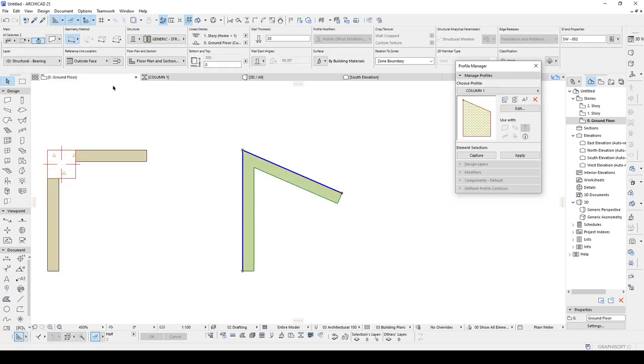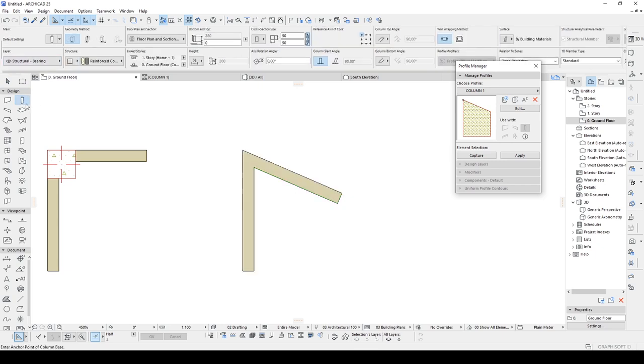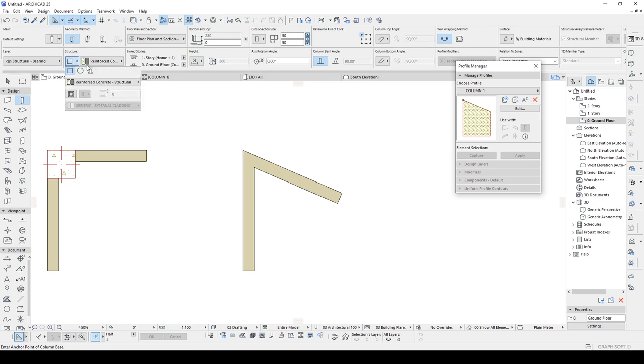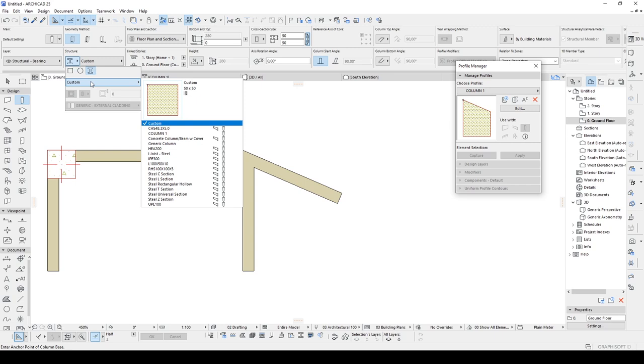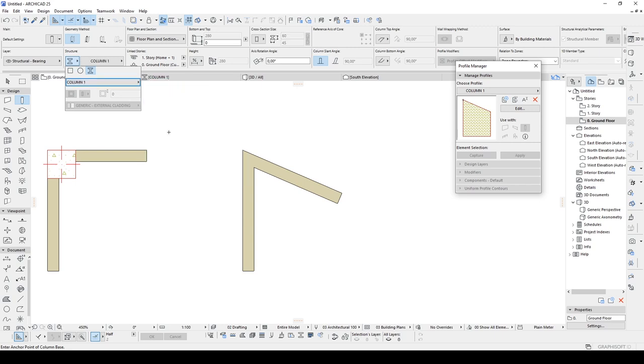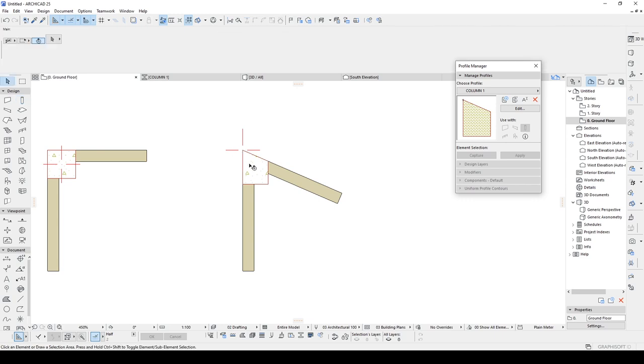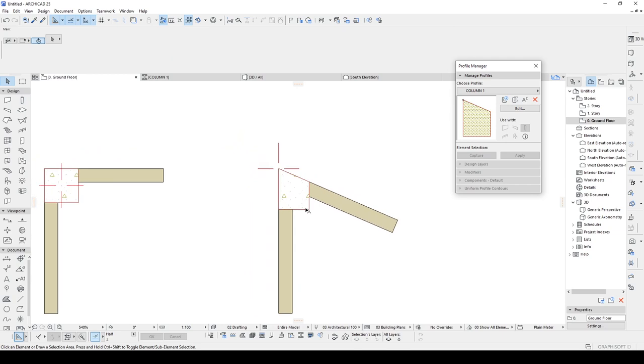All right, we have created our column profile. And now we can go to column and go to column option, structure. And click this icon as a profile option. We are going to use column 1 and place. There we go. We have created our trapezoidal column.